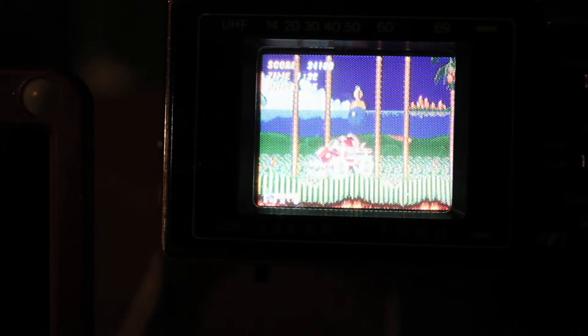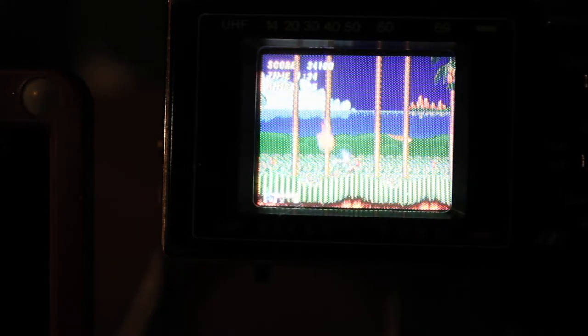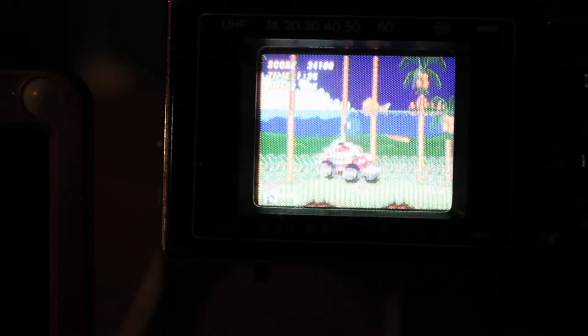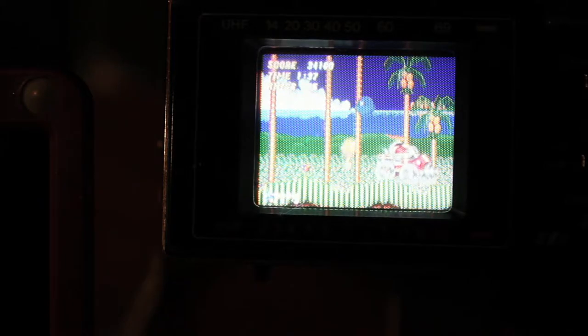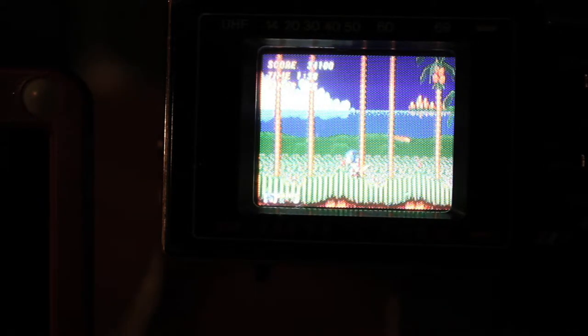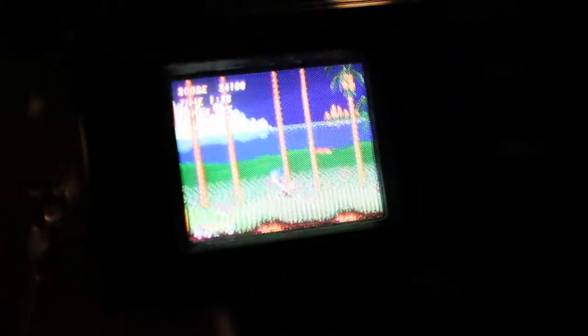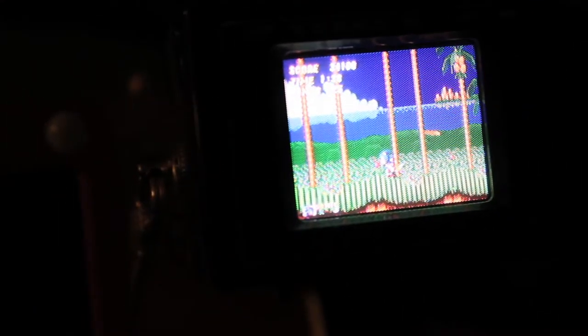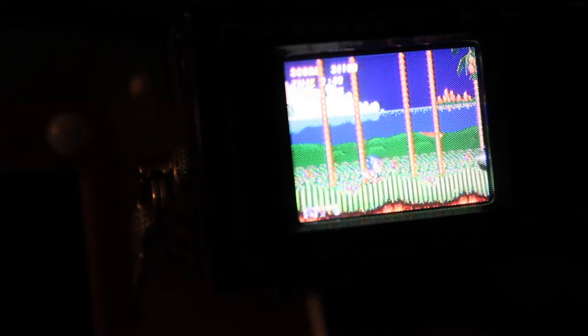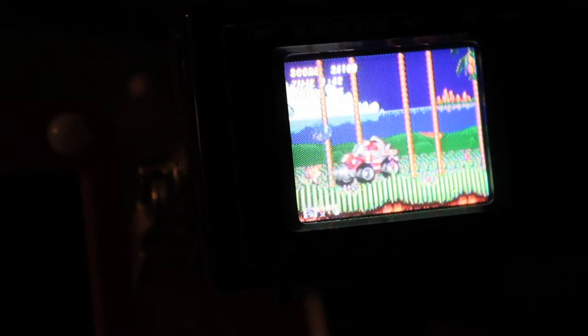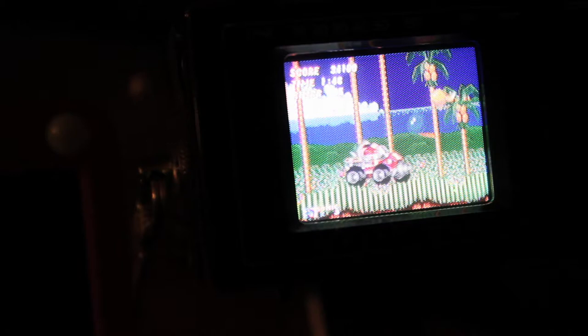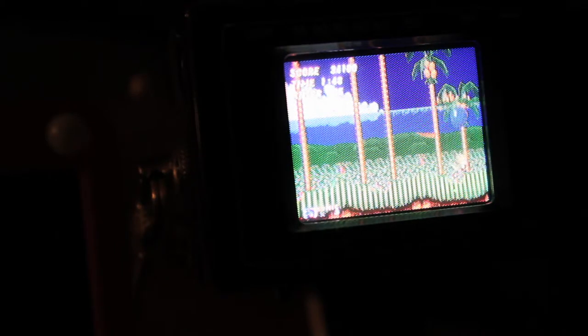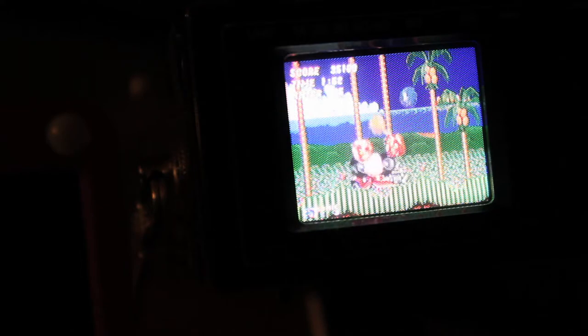Yeah, it might not be showing up super well on the camera as far as colors—they look kind of faded. I wonder if I can make that better because they look quite vivid on the screen. Maybe that angle, let's try that. Yeah, I think this is cool as hell.